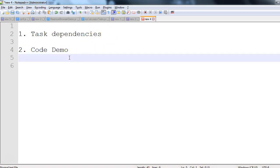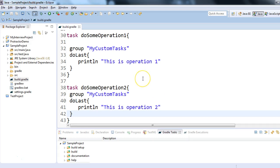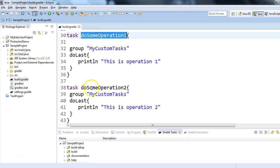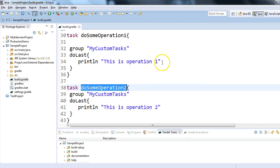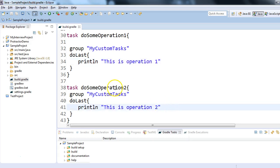Let's get started. I am using the Eclipse editor, and in this Eclipse editor I have created a sample project. Corresponding to that sample project I have a build.gradle file, and here as an example I have taken two tasks: do some operation one and do some operation two. These are two simple tasks — task one prints one message and task two prints another message.